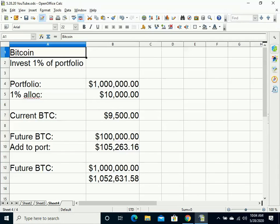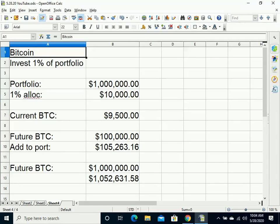So this is a portfolio strategy I think works very well with people, especially people who are just getting into the industry. For people who research more into Bitcoin and really like it, I think they should increase their percentage of their portfolio to greater than 1%.